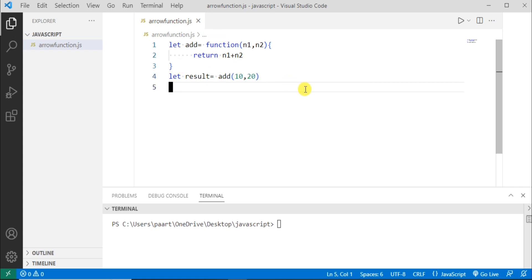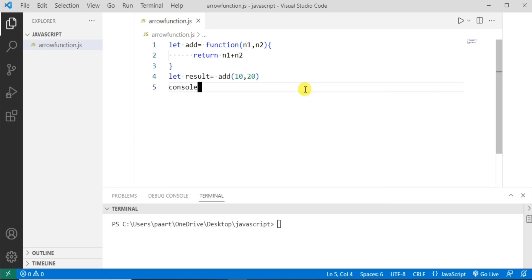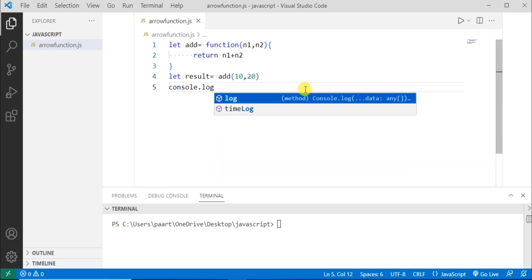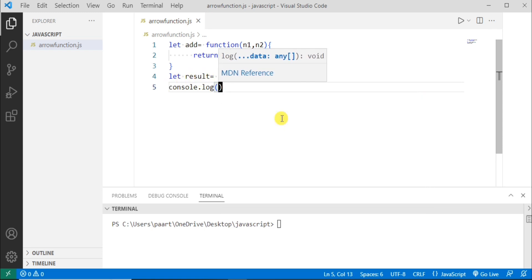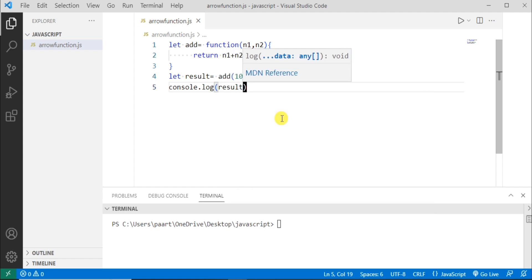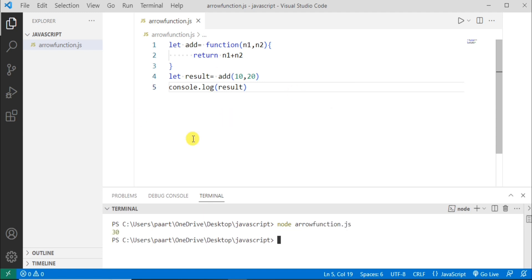Now to see the output let me log this. So let me write console.log and then this variable where we'll be seeing the result. And now in the terminal window let's write node and then the file name arrowfunction.js. I'm clicking the enter button. We can see the output as 30, that's 10 plus 20.